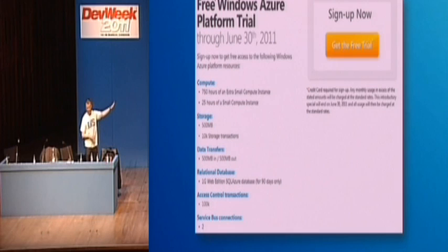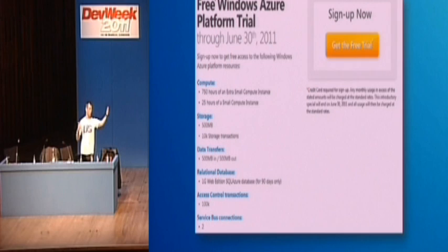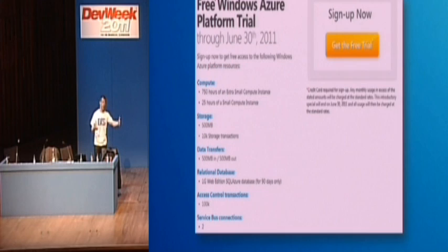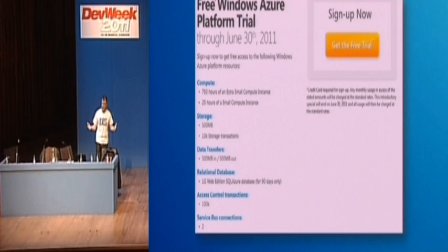Actually, if you have MSDN Premium or Ultimate, then you have access to Windows Azure anyway. Just go and activate the benefit. It's included as part of those subscriptions.